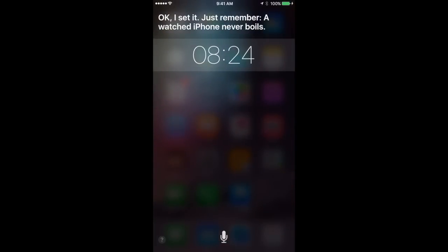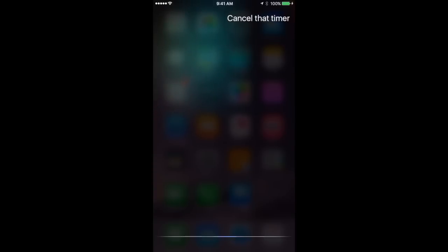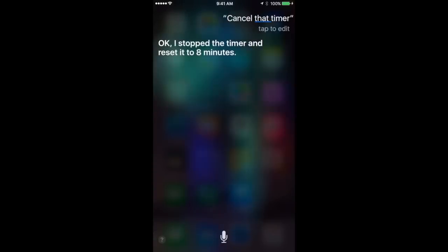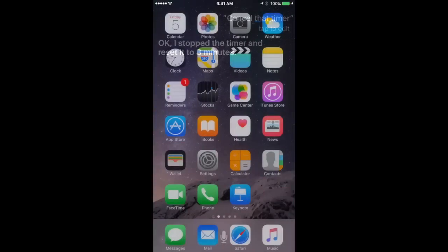Now you can pause the timer. You can remove the timer very easily as well. Cancel that timer. Okay, I stopped the timer and reset it to 8 minutes.